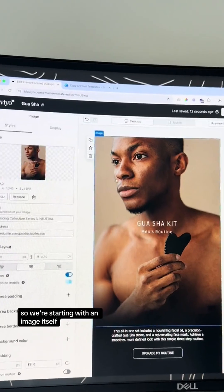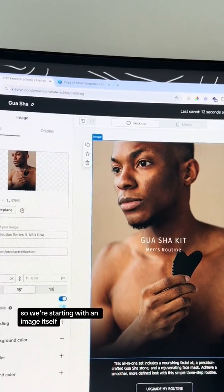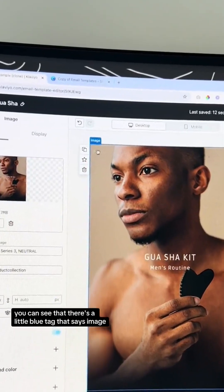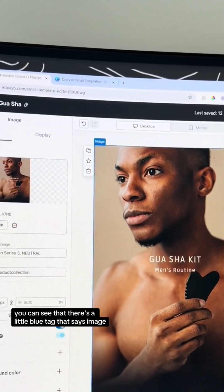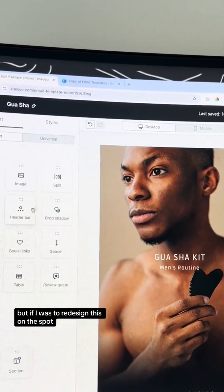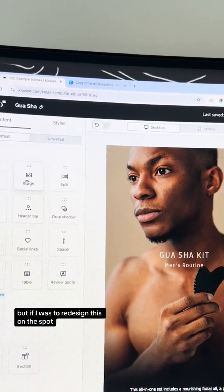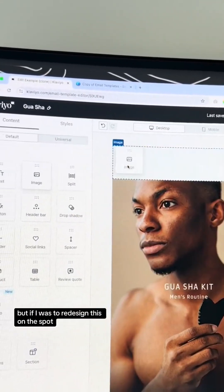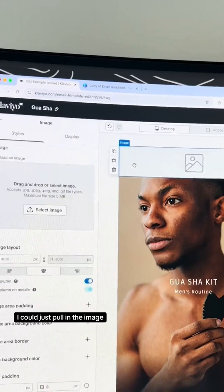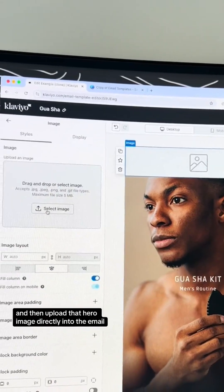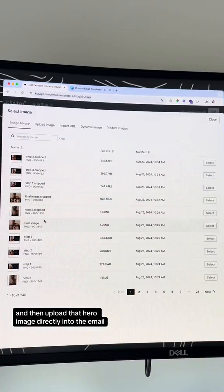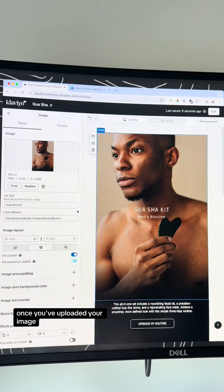We're starting with an image block — you can see the little blue tag that says image. You can pull in the image block and then upload that hero image directly into the email.